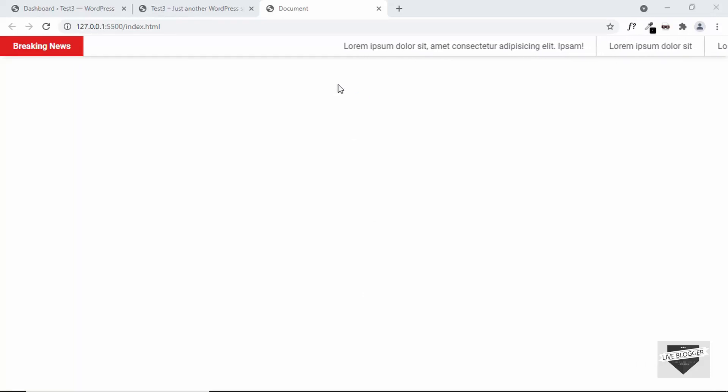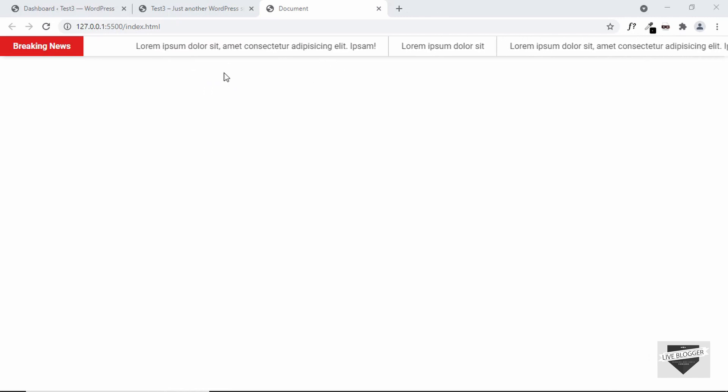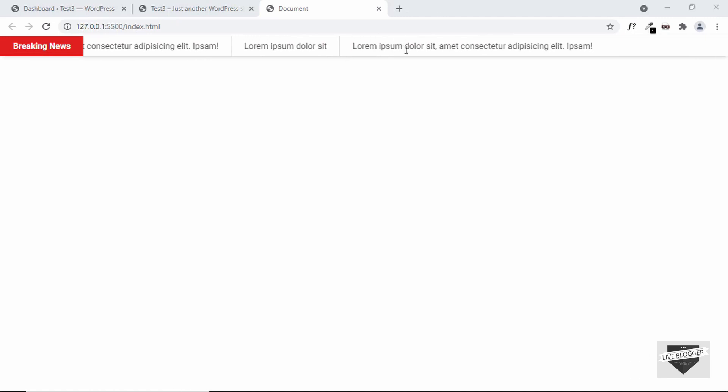Hi everybody, welcome to Live Blogger. In this video, I'll show you how to add a scrolling news ticker to your WordPress website. This is what we're going to add, and I showed you how to design this from scratch using HTML and CSS in one of my previous videos. I will leave the link in the description of this video. So let's get started.